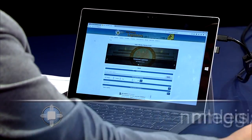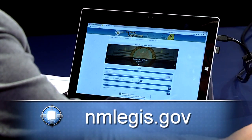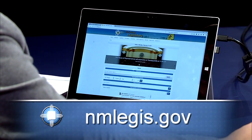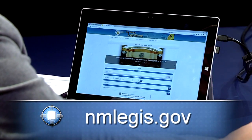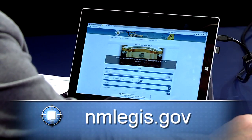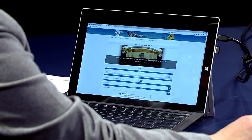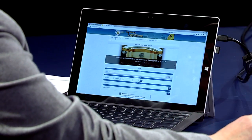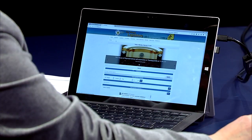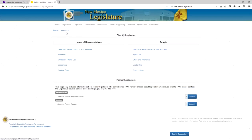So first, how to find your lawmaker. This is the homepage of the legislature — it's a new website this year and it's got some cool new features. So if you want to find your legislator, you go up here to Legislators and click Find.